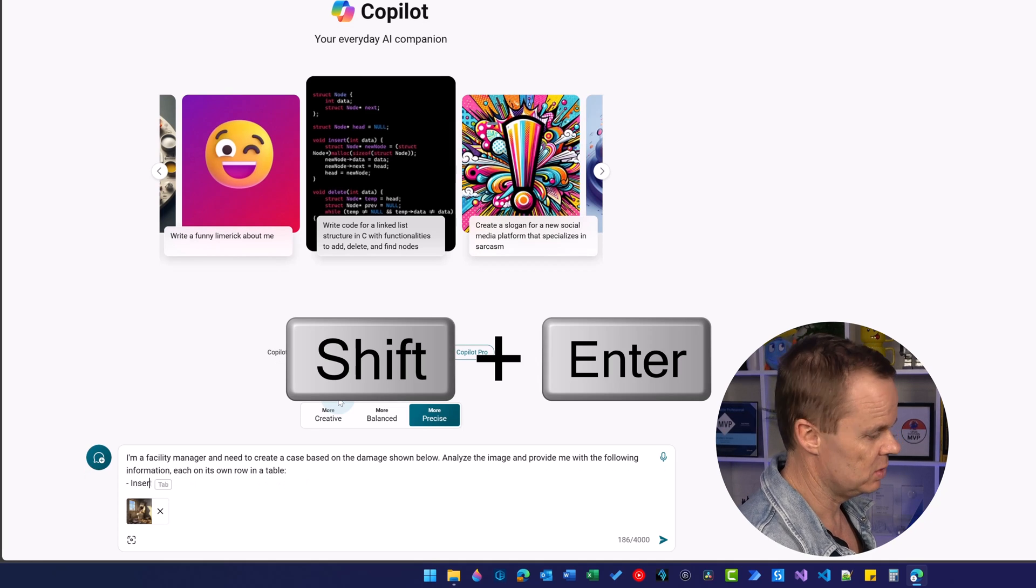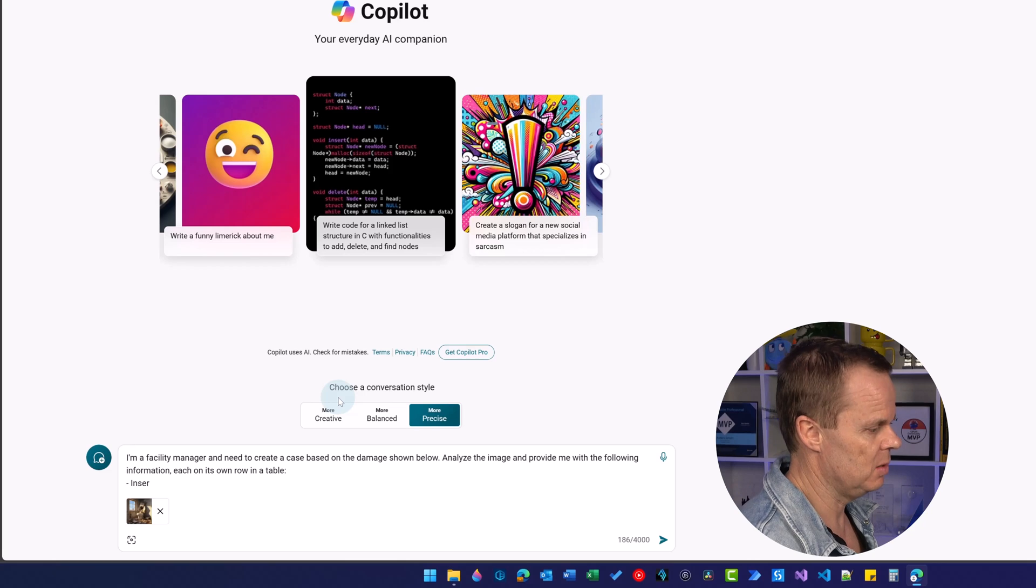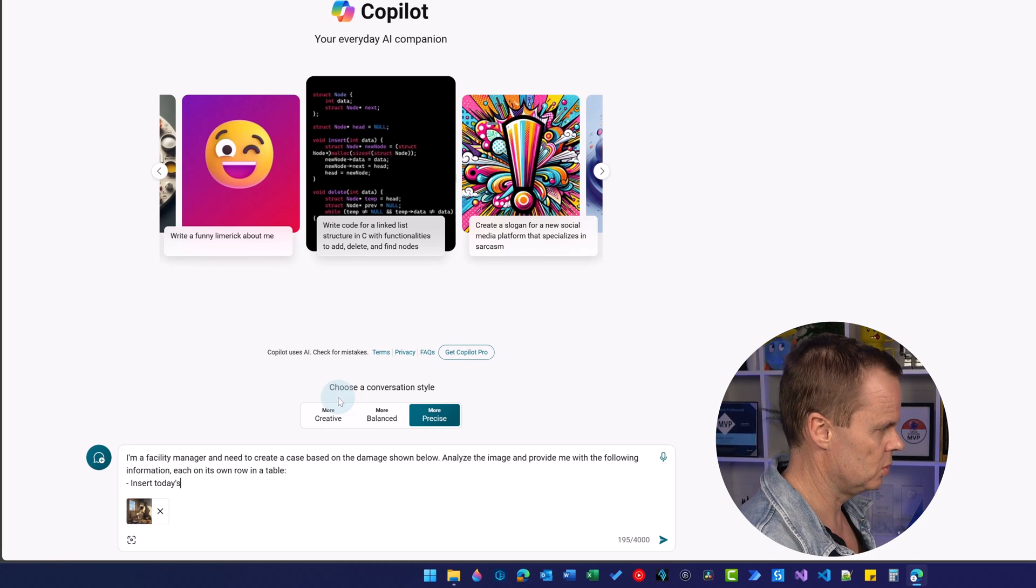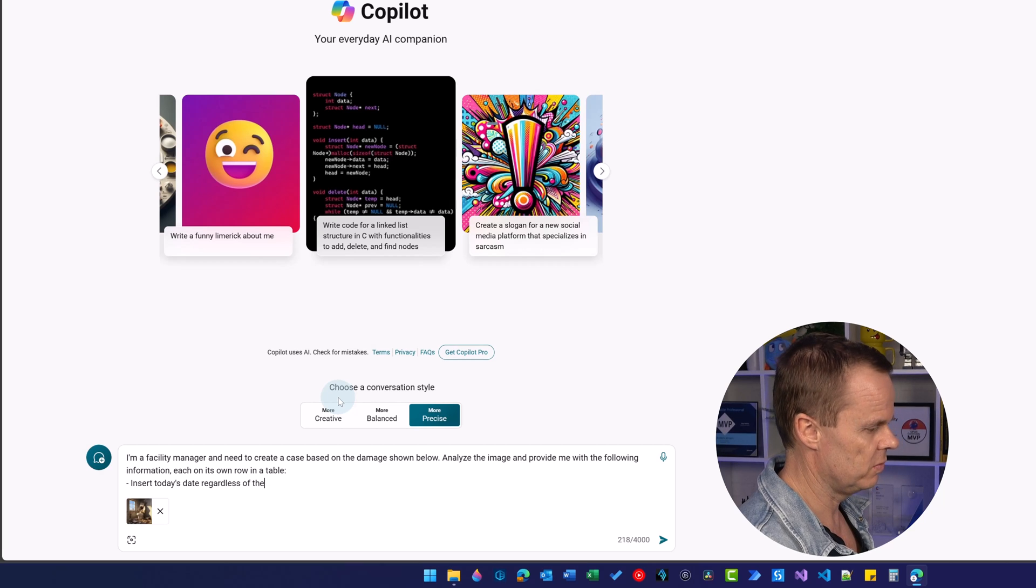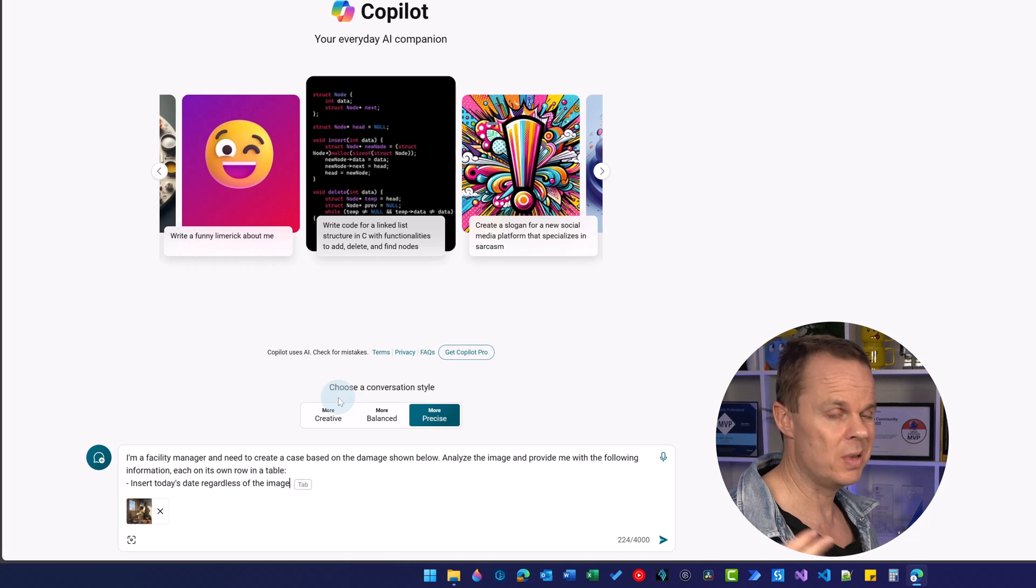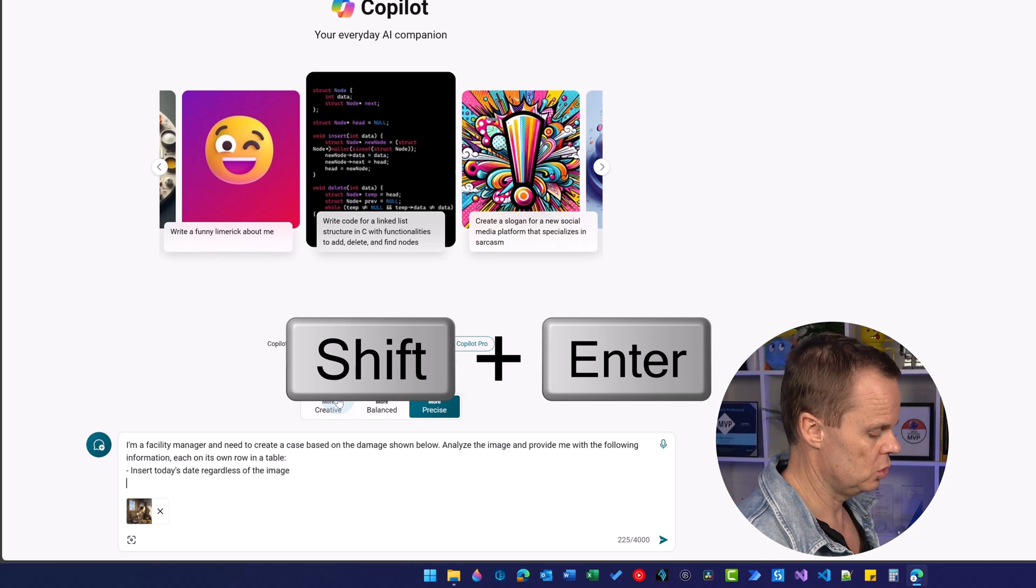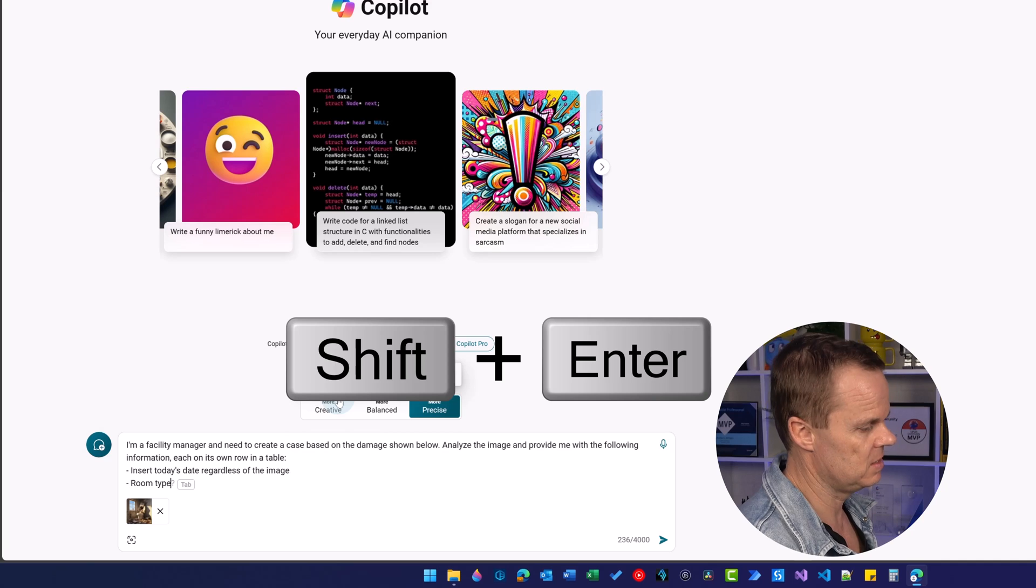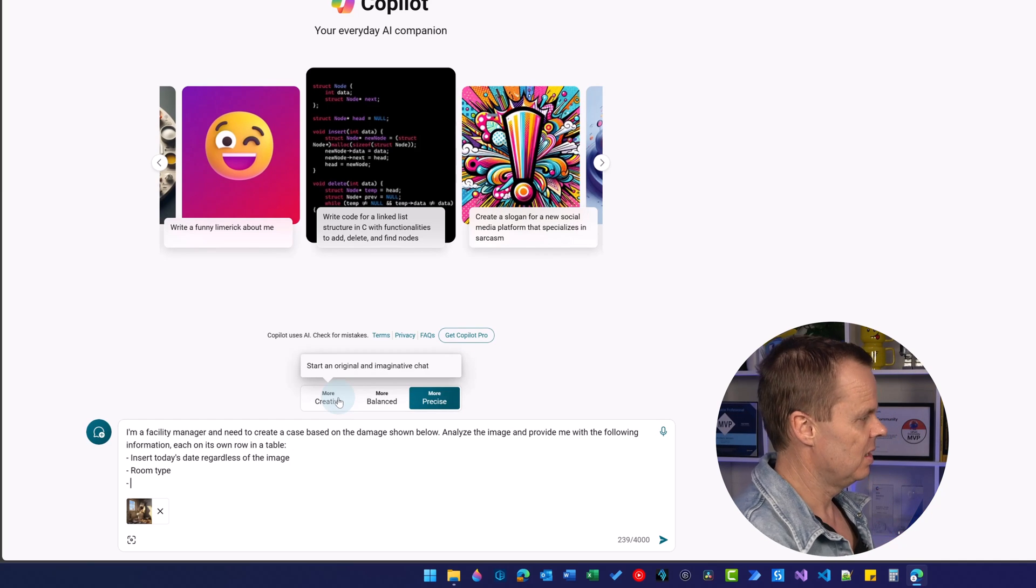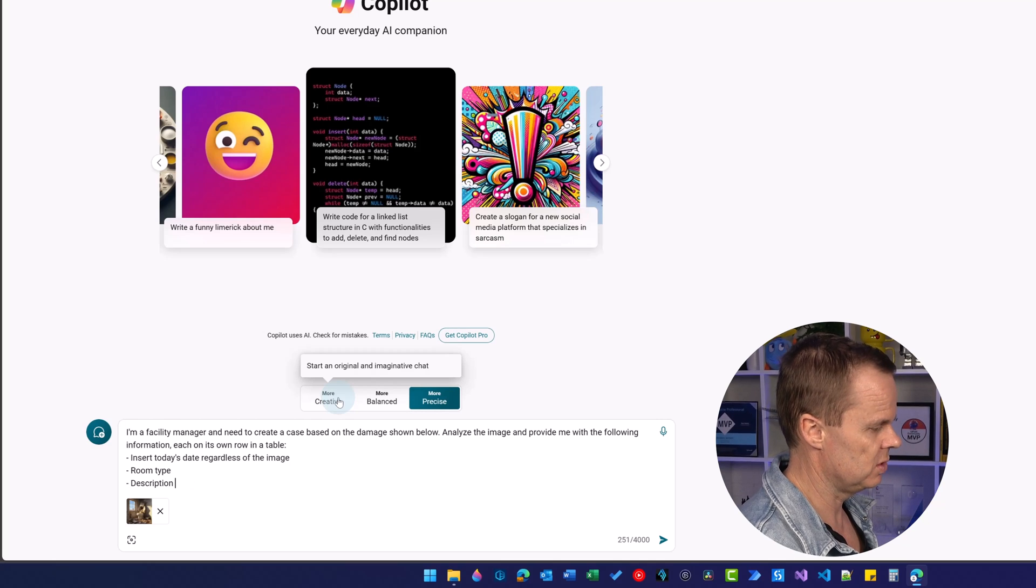Then we say what we want in that table. I want to insert today's date regardless of the image, even though the image might have been taken like one year ago. Shift enter, then I want room type and these are just my preferences as a facility manager.